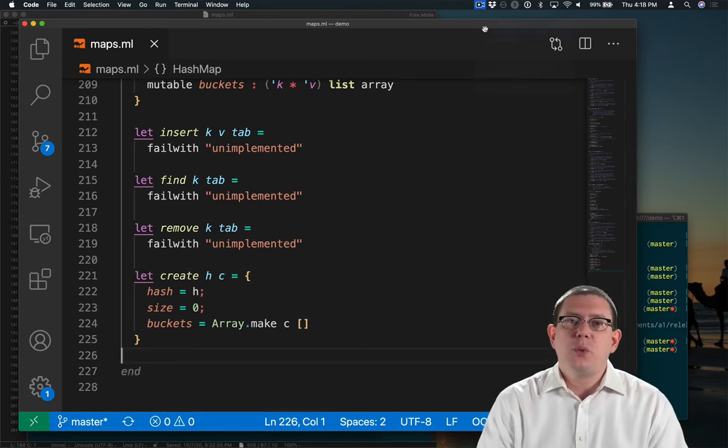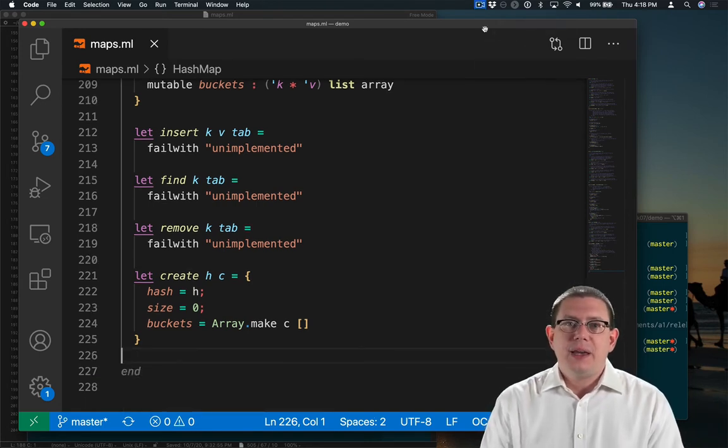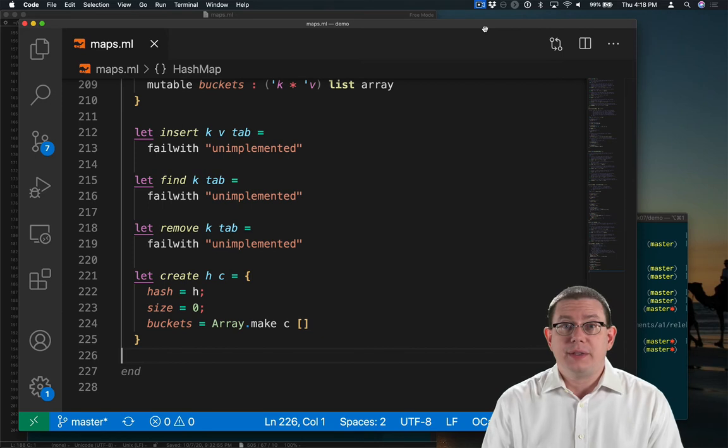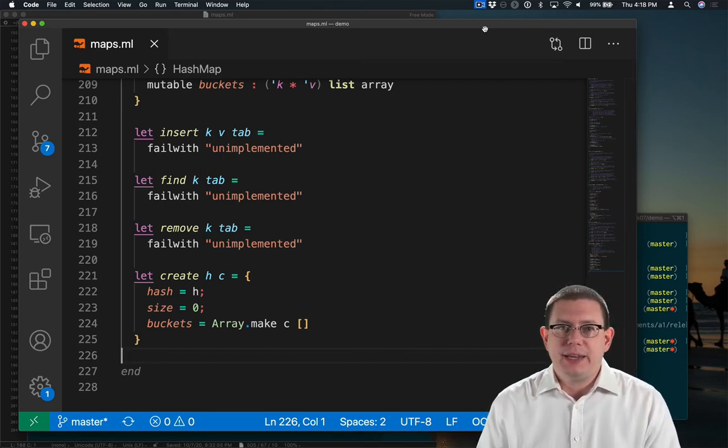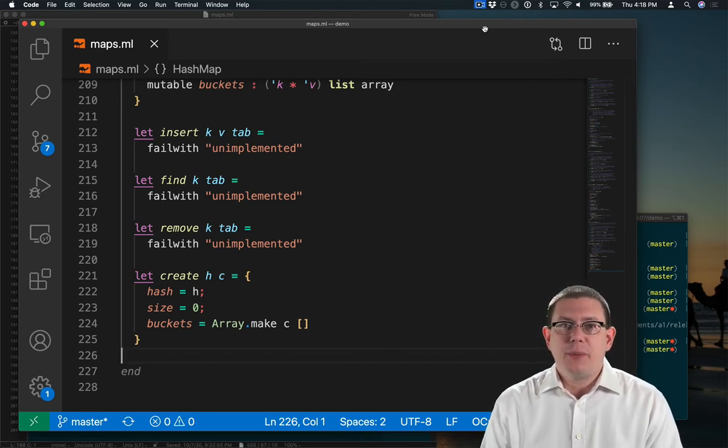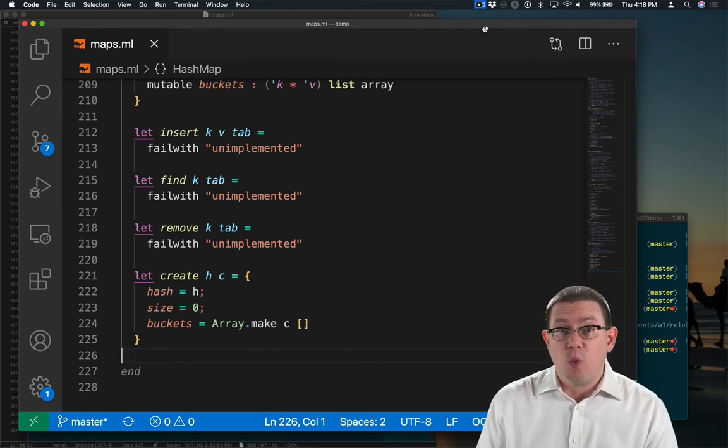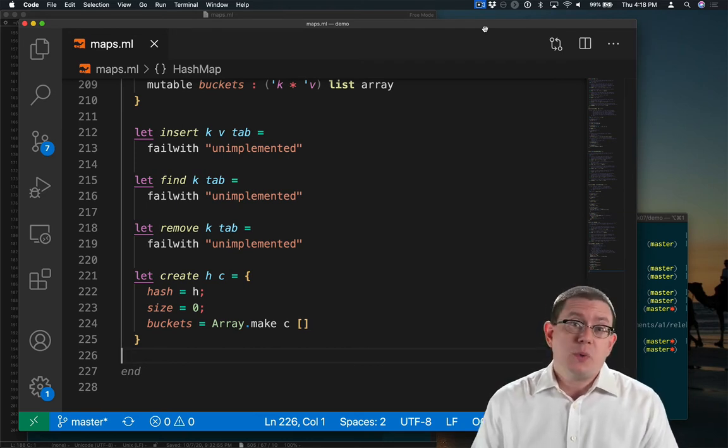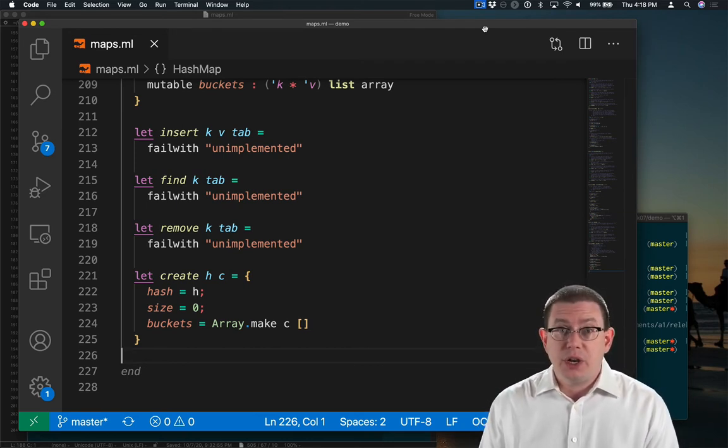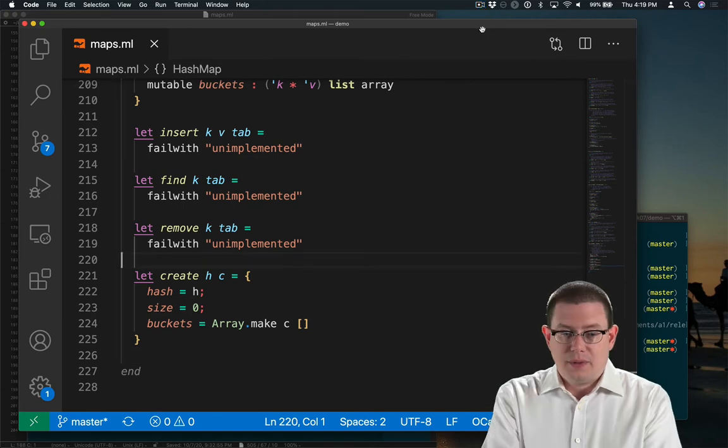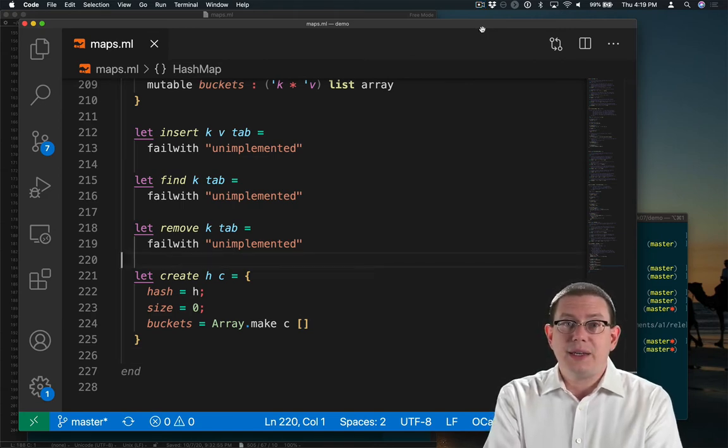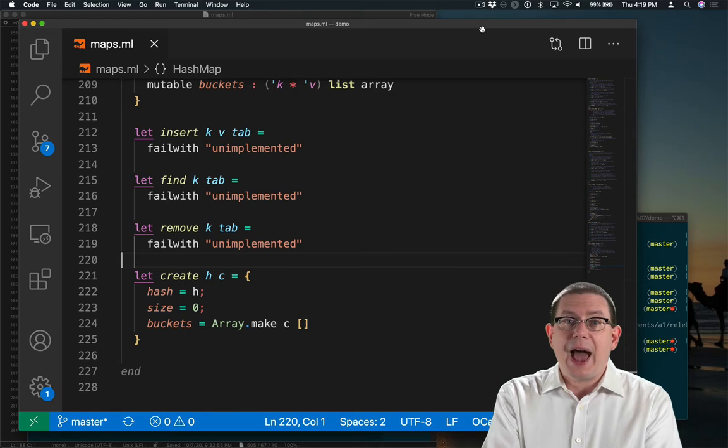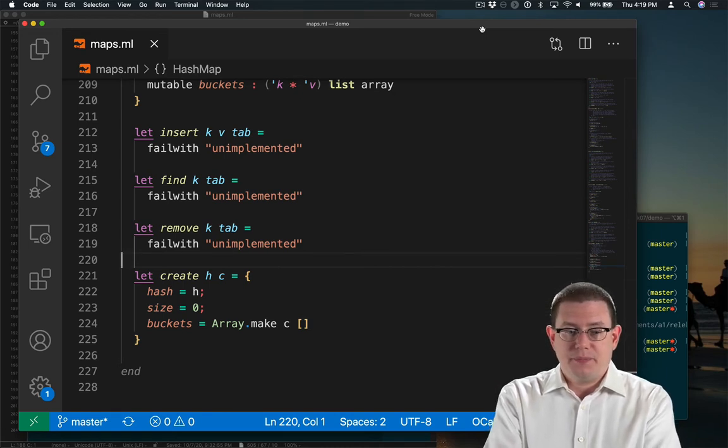Notice that the way we're using capacity here is as the initial number of buckets. It's sort of the target number of bindings in the hash table if we're targeting a load factor of one, which is what the OCaml hash table implementation does and what we're going to do here as well. The efficiency of create is going to be linear in the capacity because we have to allocate that many array elements and initialize.